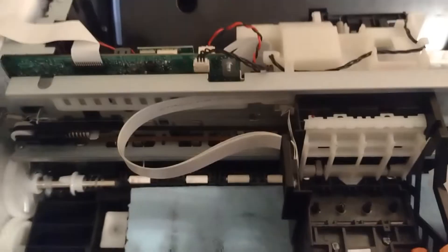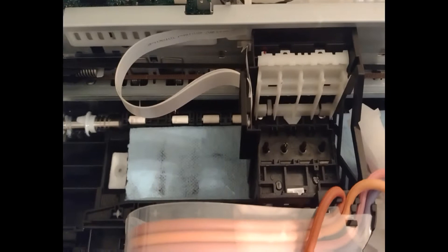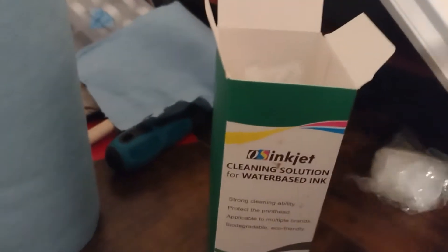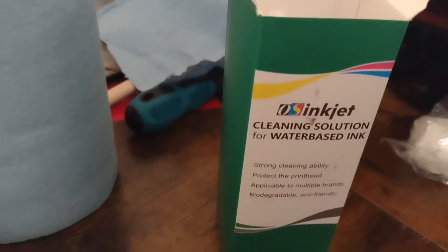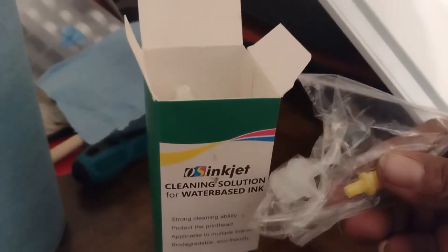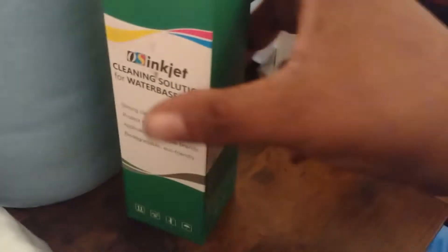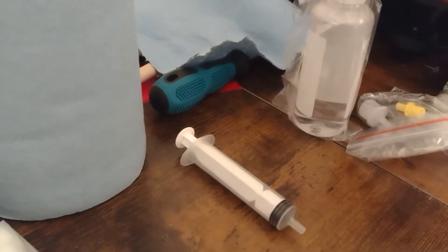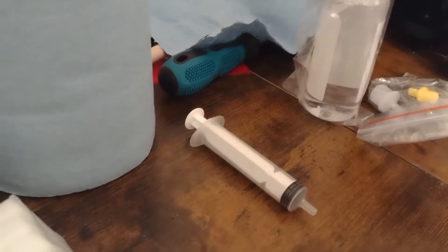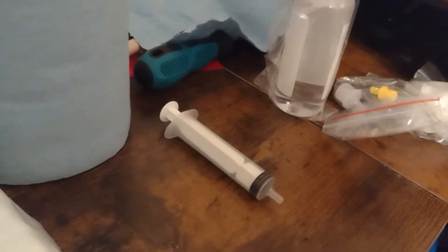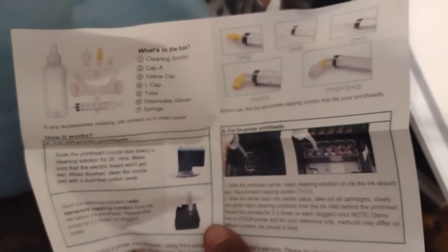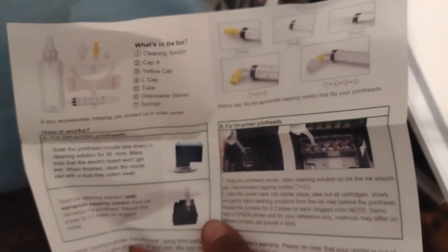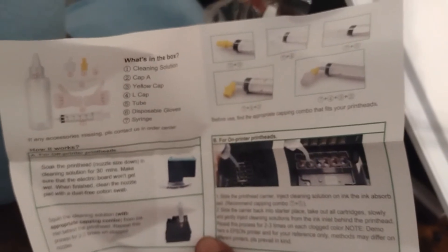Hopefully it works. This comes with gloves and a little connector cap, the solution, a syringe, and instructions. I'm recording this on my phone y'all, so excuse the bad quality.